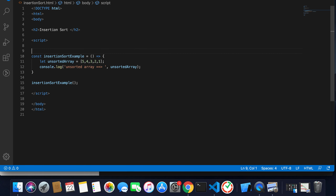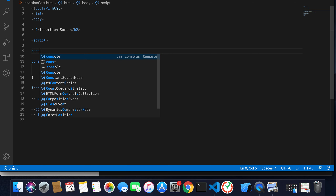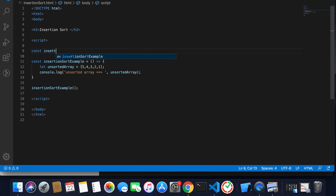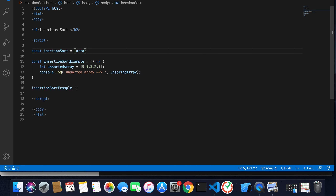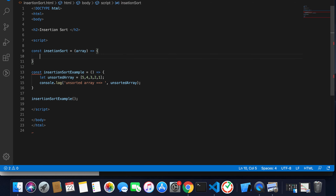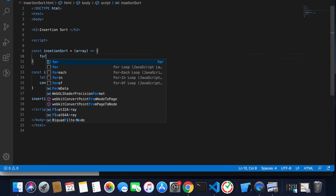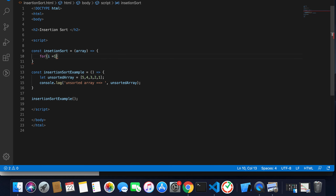Now I'm going to create a function for insertion sort. So: const insertionSort — it will take a parameter, the array. I'll create a loop starting at i equal to one, because if an array has only one element at index zero, it's already sorted, so we start our pointer from index one.